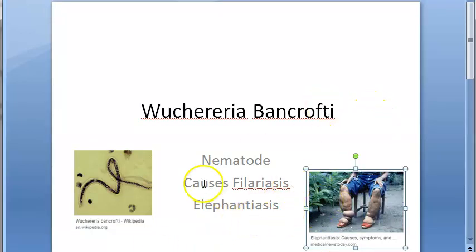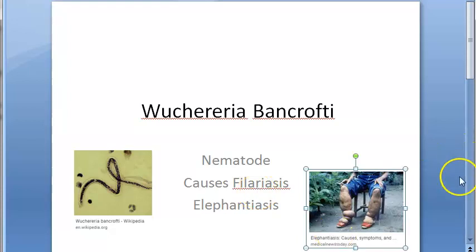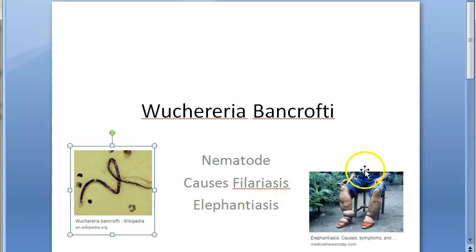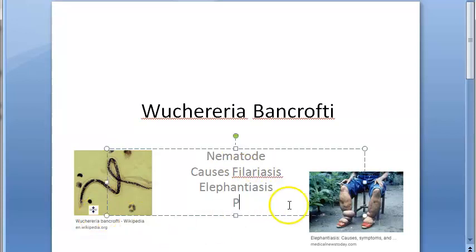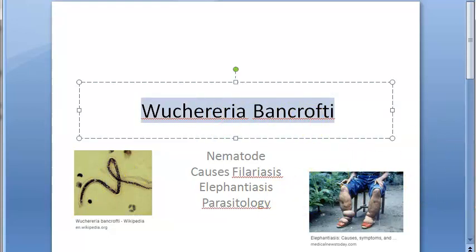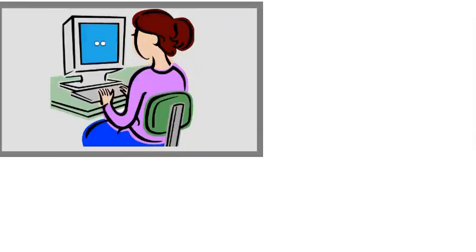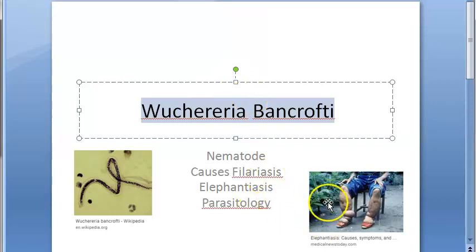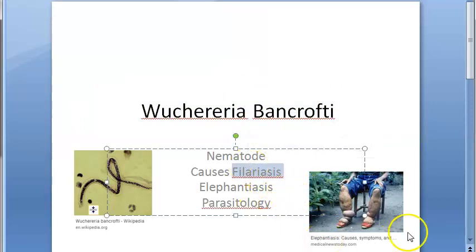People who live by the river or by the sea are prone to getting this infection of Wuchereria bancrofti. We are studying parasitology — reading about parasites. So basically Wuchereria bancrofti is a helminth, nematode, filarial worm that causes filariasis, elephantiasis, occult filariasis, and a lot of other things.